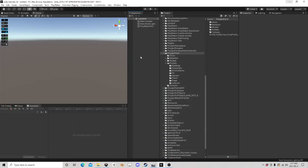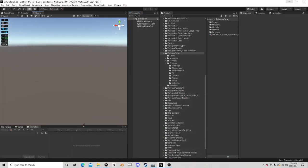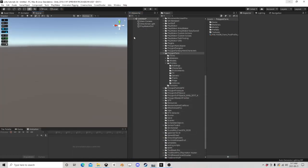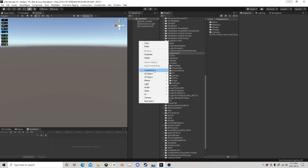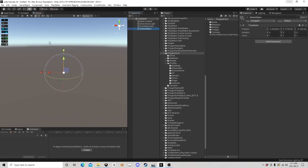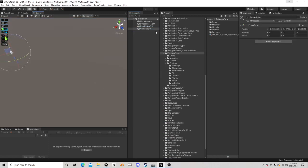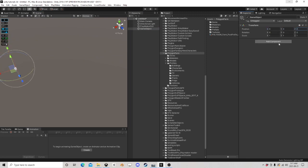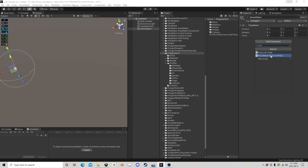I thought I would do a tutorial because there's always kind of waves of questions on arrays. I'm going to make an object at 0,0,0 and I'm going to use Array Maker — a proxy.